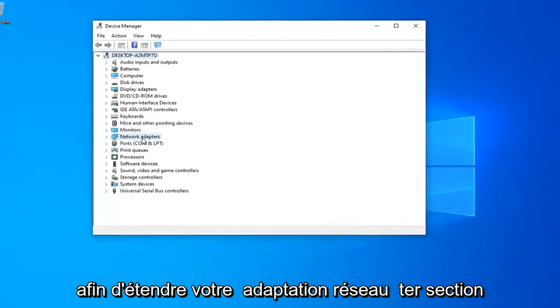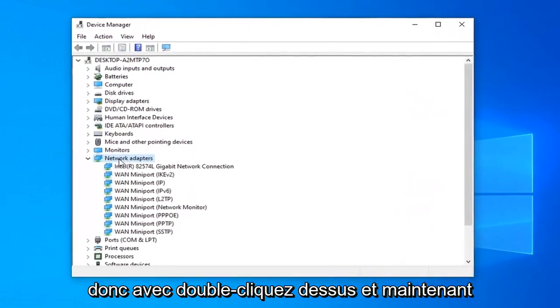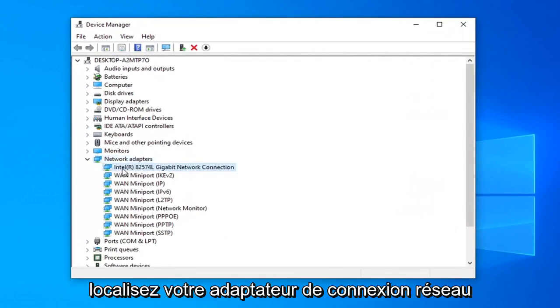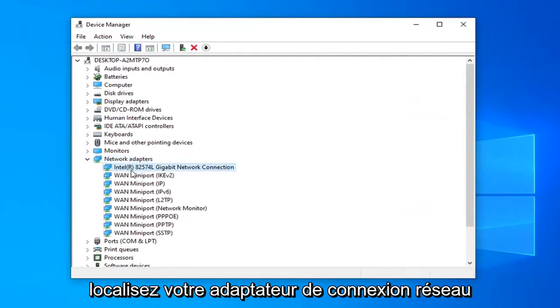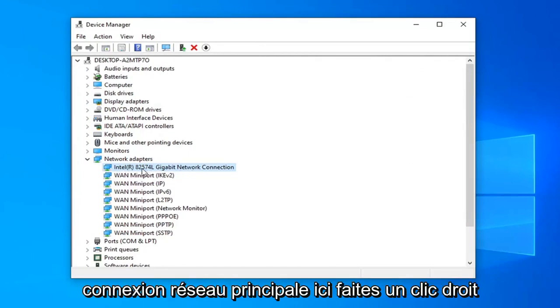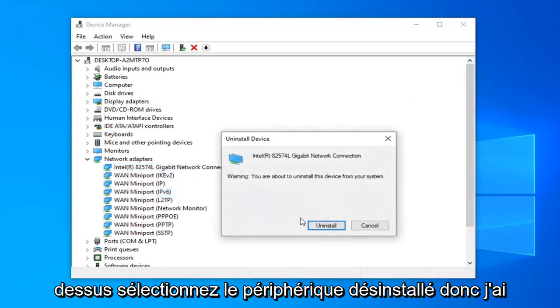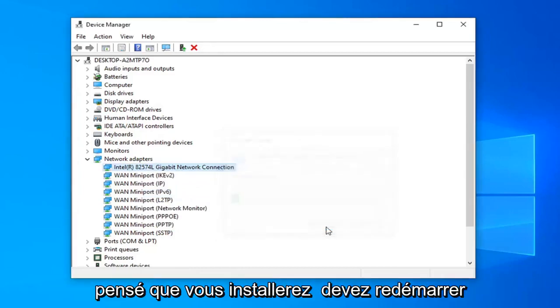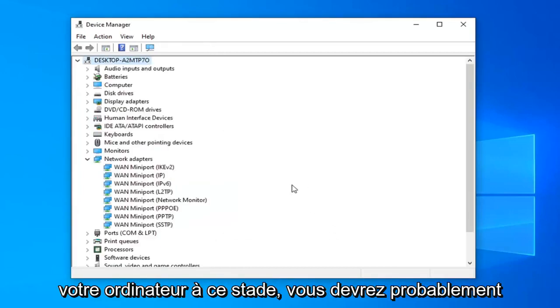So expand your network adapter section, go double click on that. And now locate your network connection adapter in here. Do not look for the mini ports, you just want to select your main network connection in here. Right click on it, select uninstall device, select uninstall. You will need to restart your computer at this point.